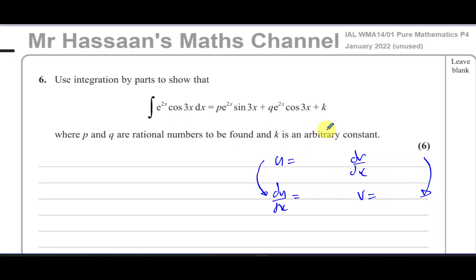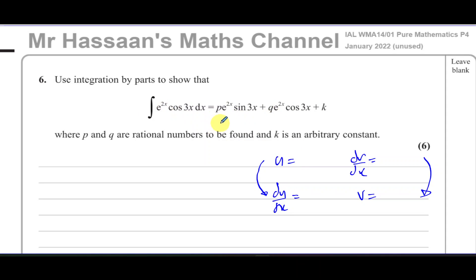We normally choose the one that breaks down easily as u — for example, if we have ln(x) it breaks down to 1/x. But in a case like this, neither function will break down to something simpler when differentiated or integrated: differentiating e^(2x) just gives 2e^(2x), and differentiating cos(3x) just gives -3sin(3x). So they don't simplify. When you see that situation, there's a special technique to use. In this case you can actually choose either one as u.